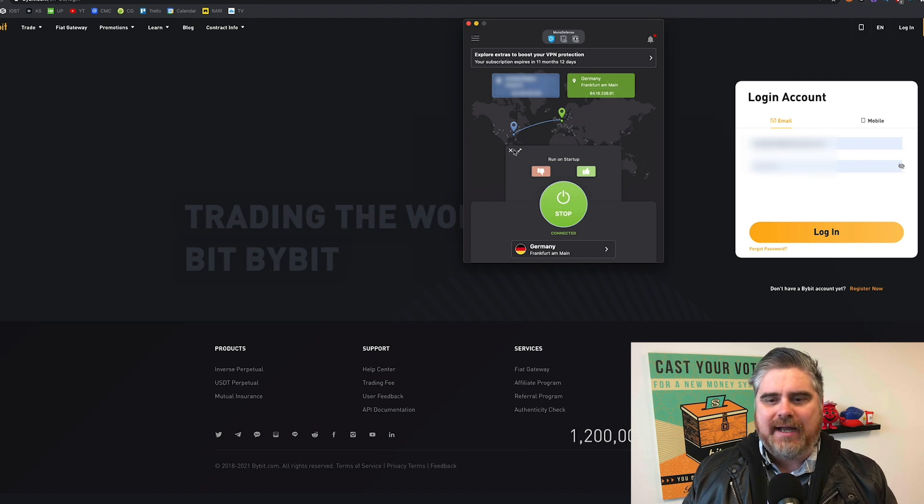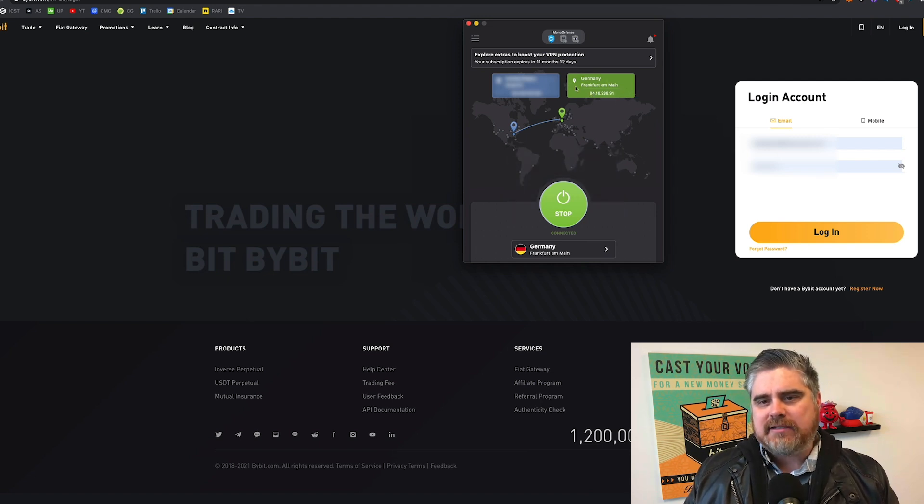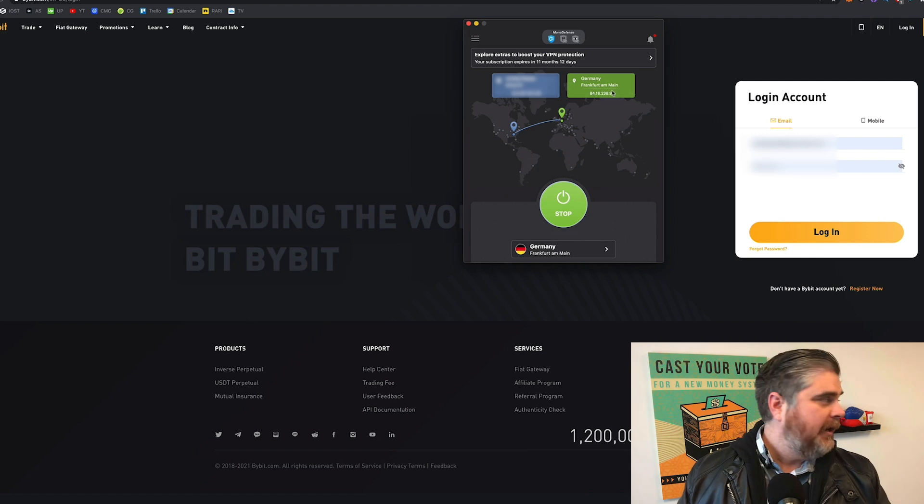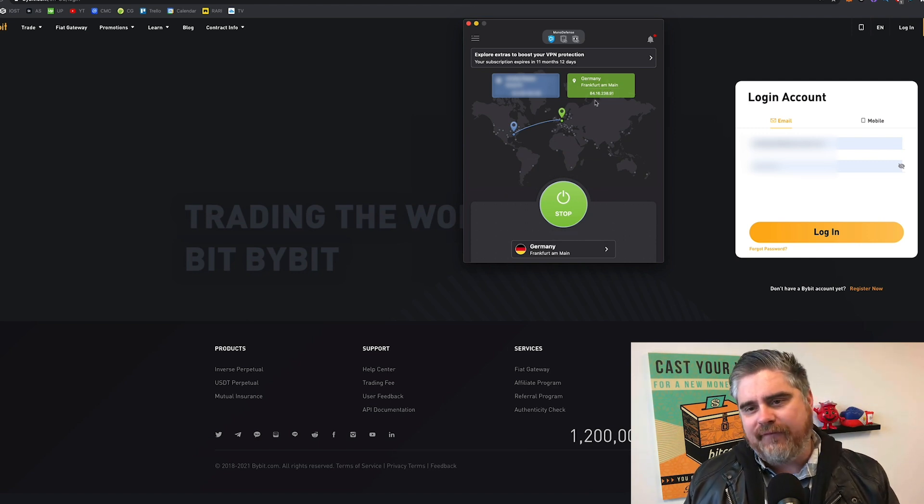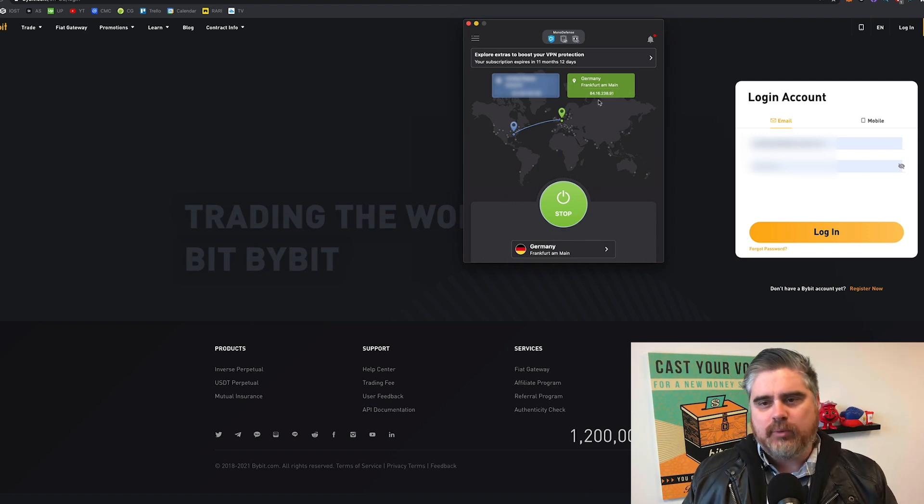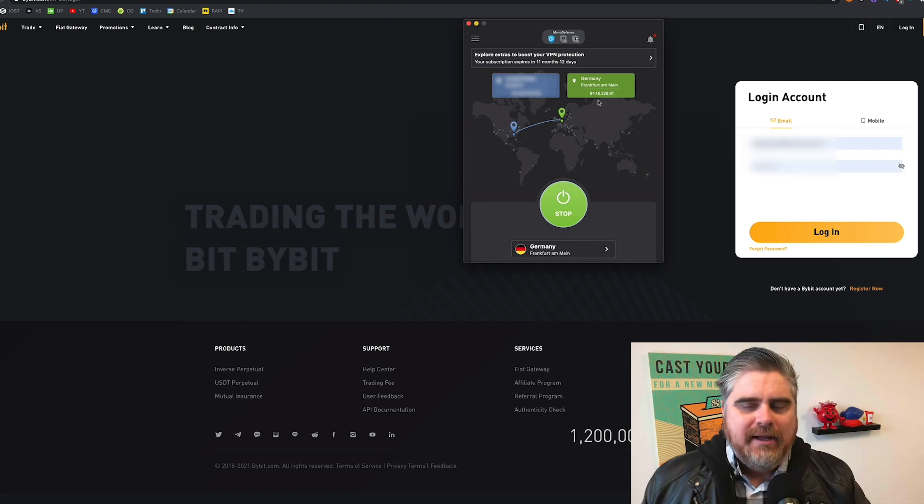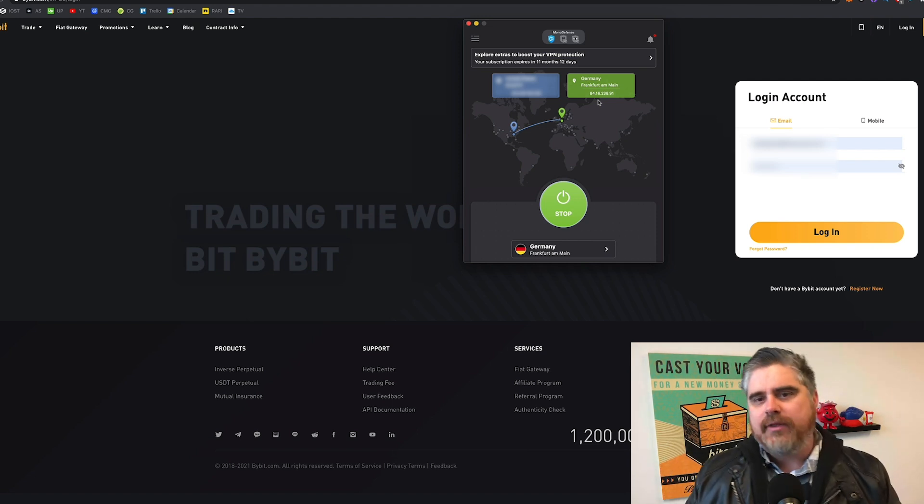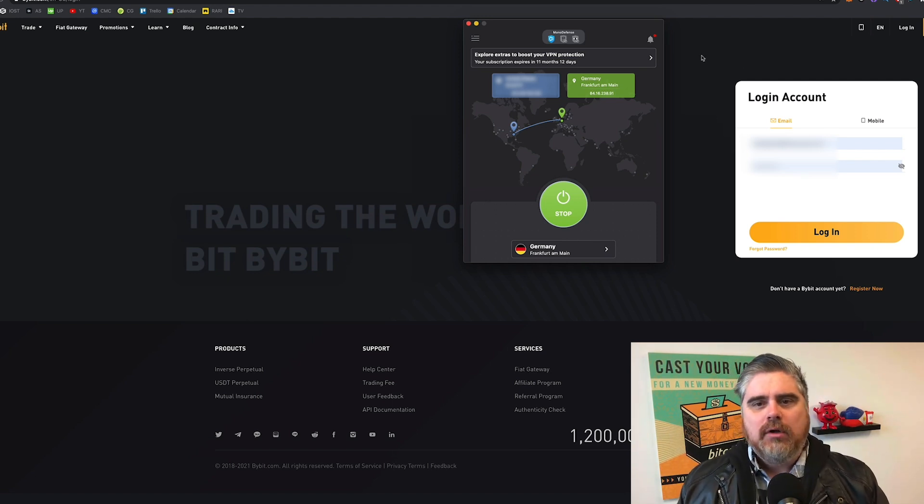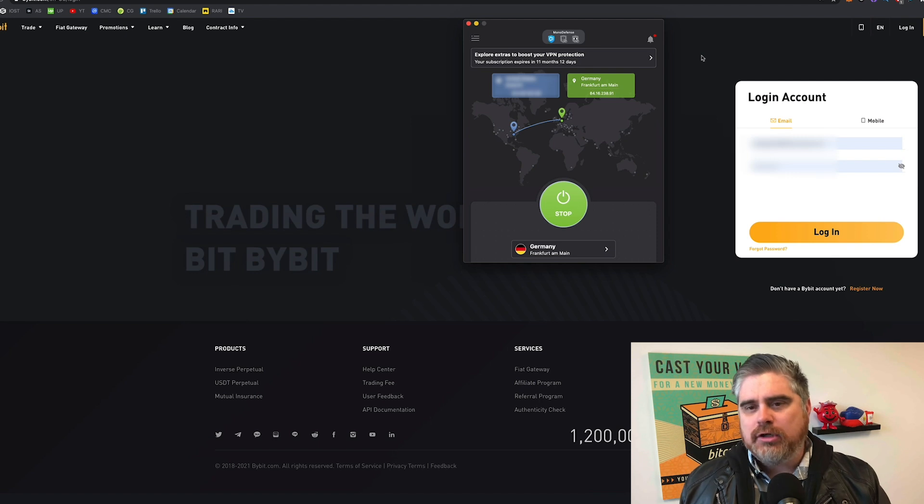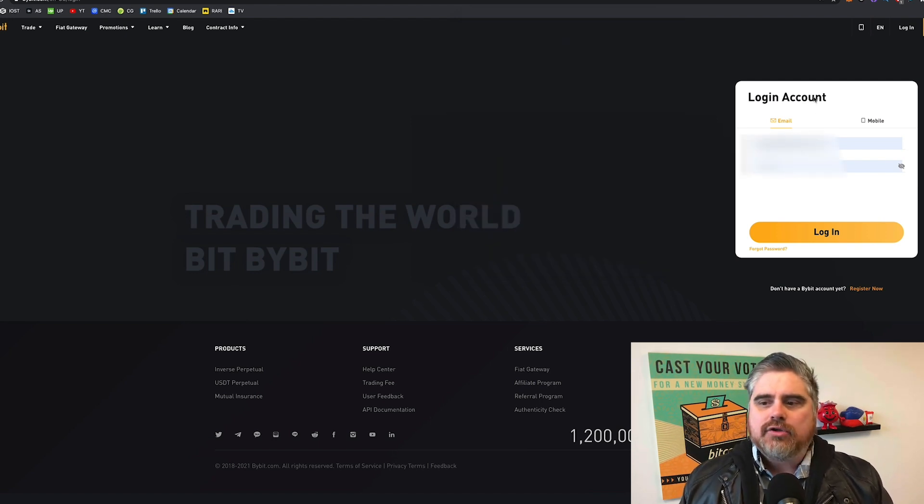And now, as you guys can see, our address for public internet is right here, 84.16.238.91. That is the one that we are using. Now, we have it turned on. We've got the right country selected.